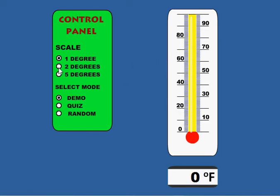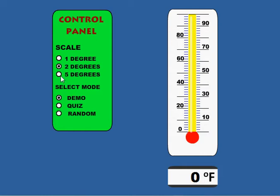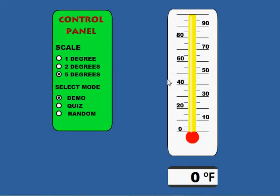If I click two degrees, you can see that the increments change to two degrees. And at five, the increments go by five.